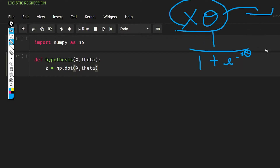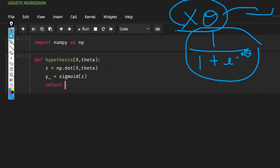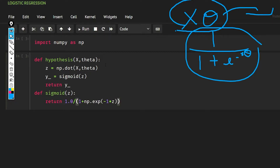We pass z to the sigmoid function which returns y_hat — the prediction. We also define the sigmoid function: it takes z and returns 1.0 divided by 1 plus np.exp of negative z. So that implements the sigmoid formula.